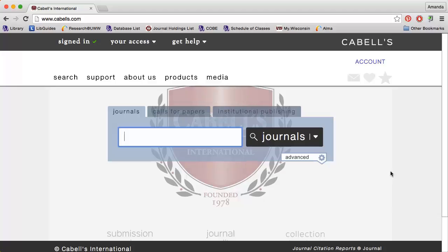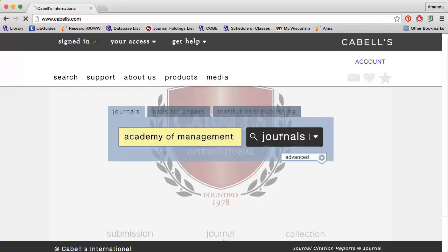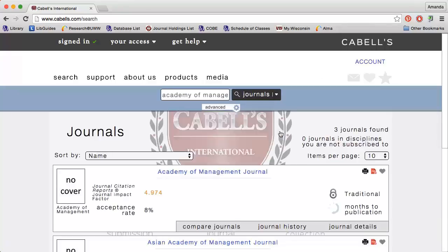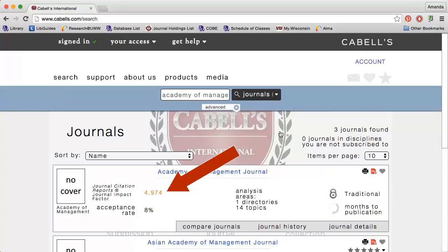You can find journal impact factors, if available, in Cabell's Directory of Publishing Opportunities. For instance, I could do a search for Academy of Management Journal. I see that the impact factor for this journal is 4.974.